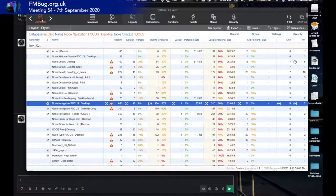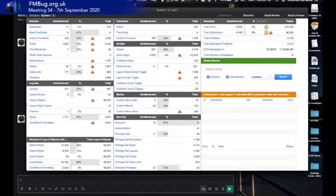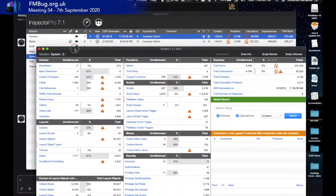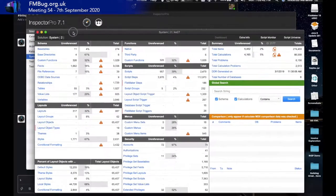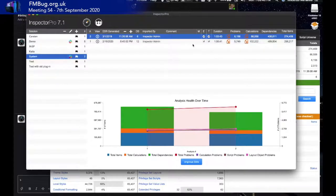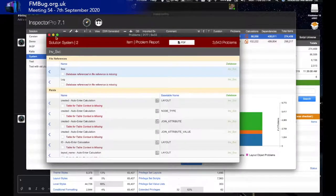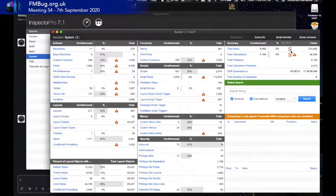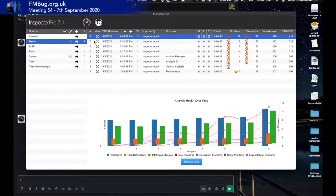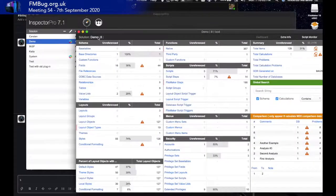Inspector highlights those areas — clicking on the 310 unsaved objects takes you to all of them, showing their location so you can go into that layout, find the object, and save it into a style. Let's go back to the dashboard and look at Problems. You can get to a list of problems from the analysis dashboard or from the main window dashboard.